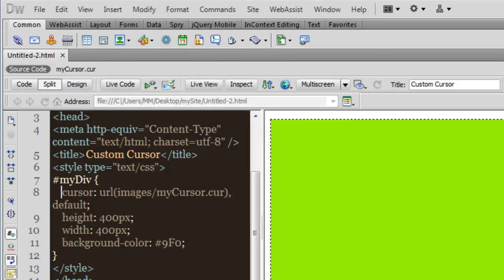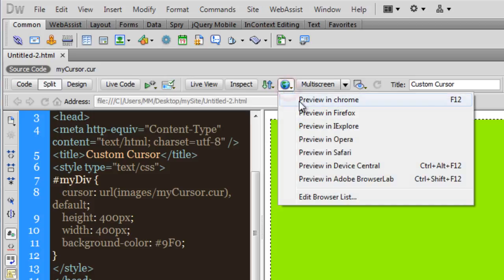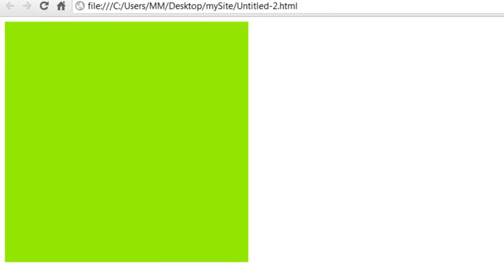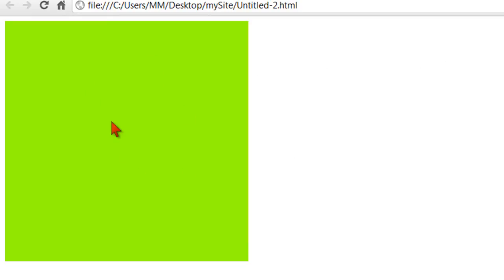Hi, my name is Mohit and today I'm going to teach you how to work with custom cursors in your HTML document. Let me show you a preview on Google Chrome. This is a div, and when I mouse inside the div, you can see that the pointer is not the default Windows pointer — it looks slightly different because I'm using my own custom cursor. This tutorial is all about playing around with cursors and creating your own custom cursor.